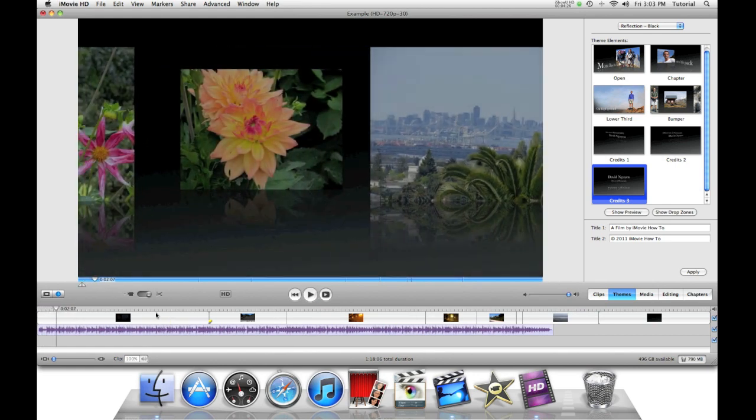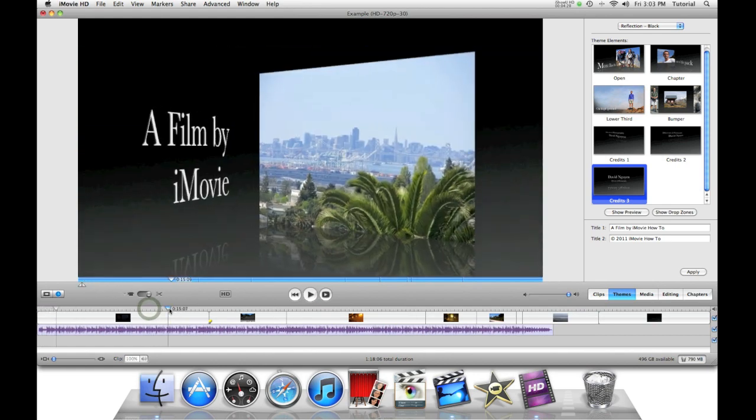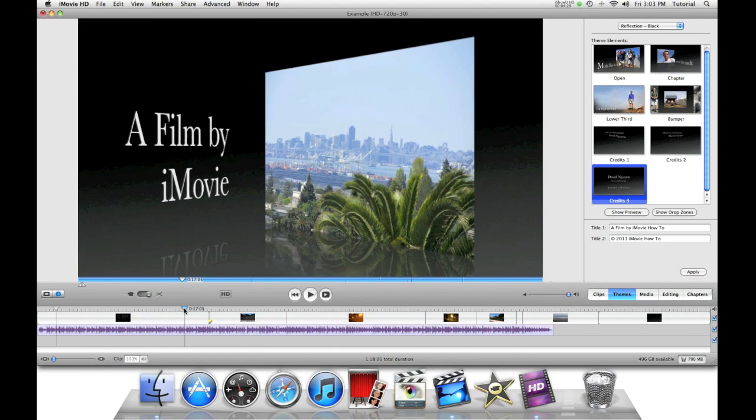This is how you can use themes very easily in iMovie HD. Thank you for watching.